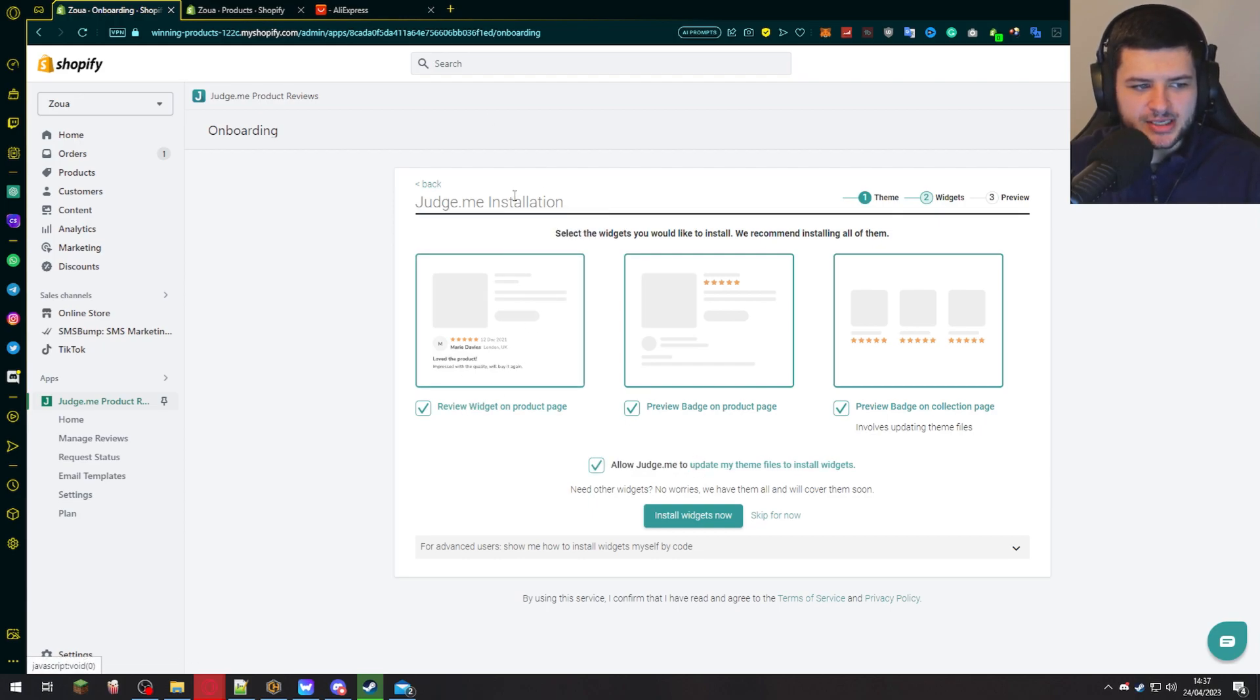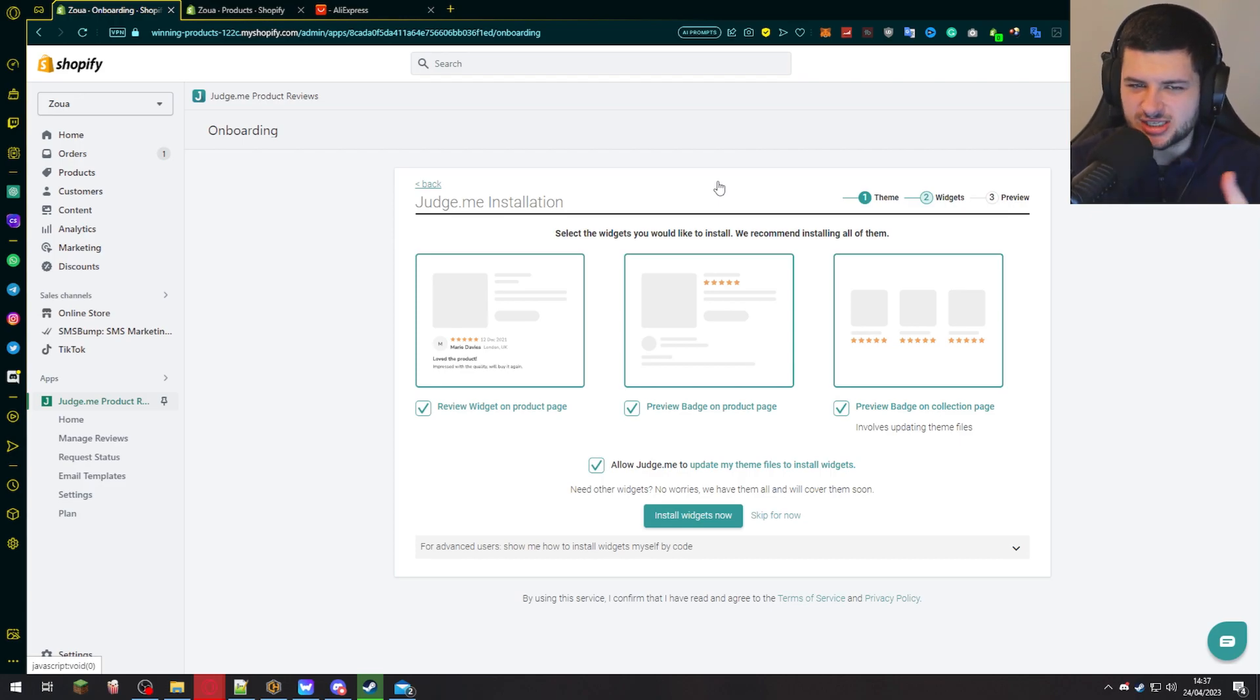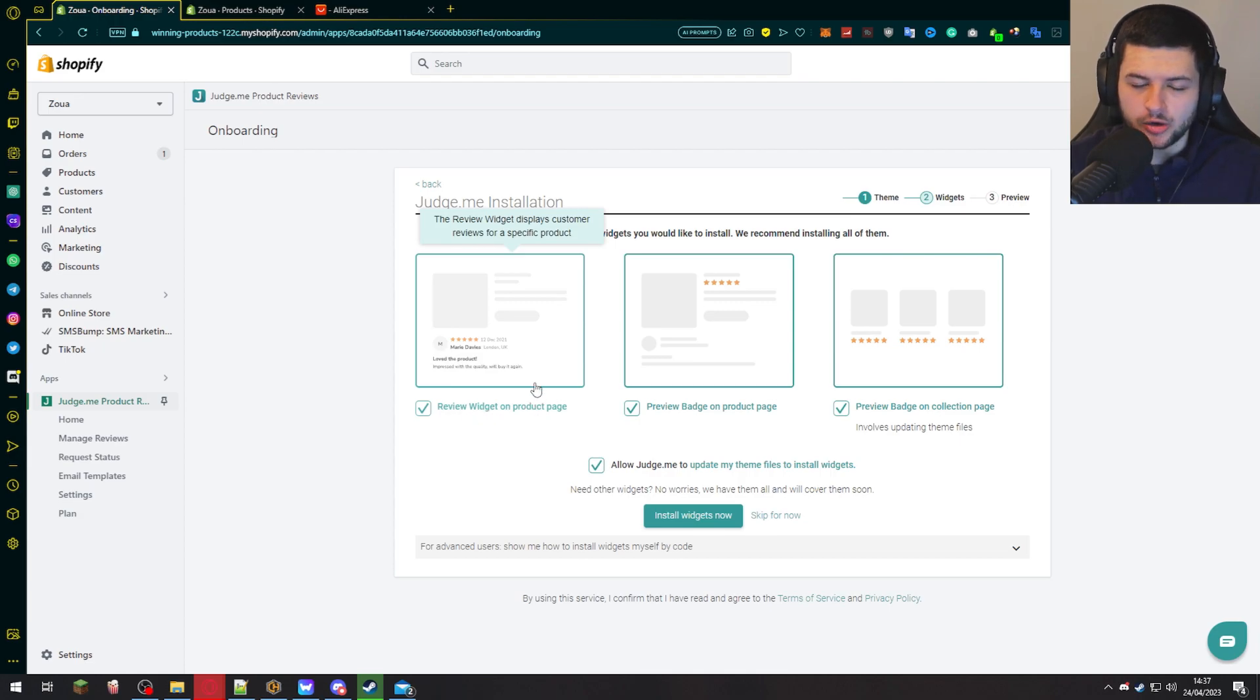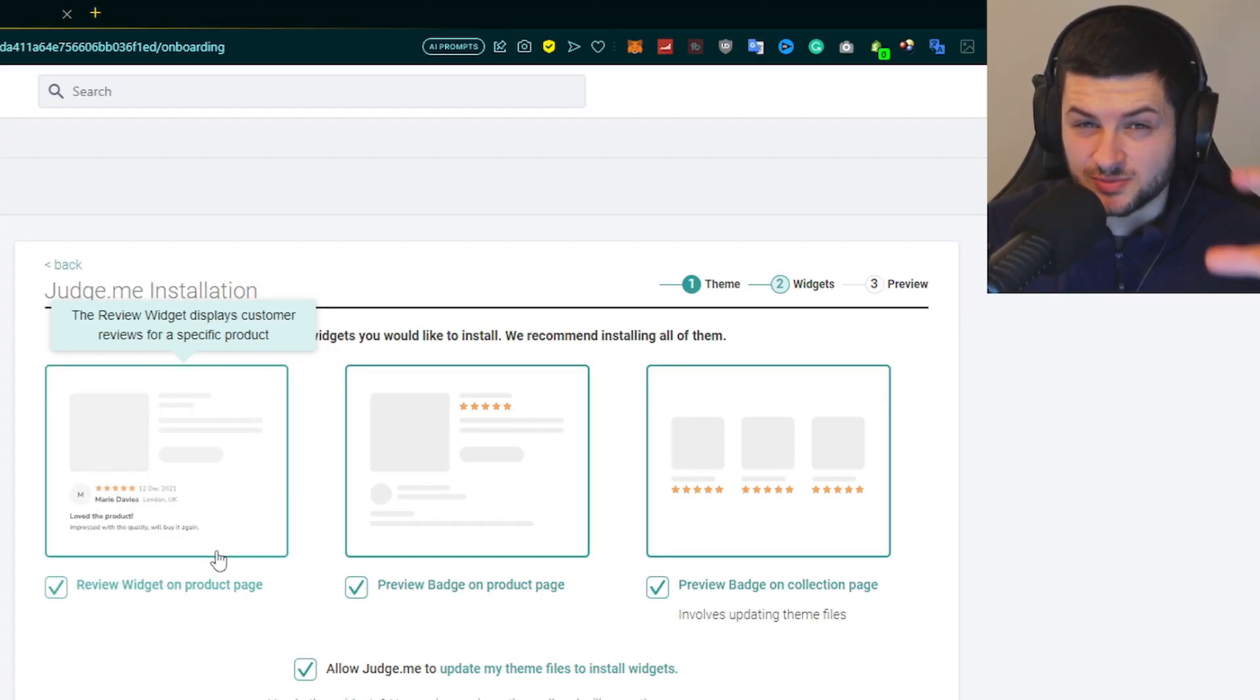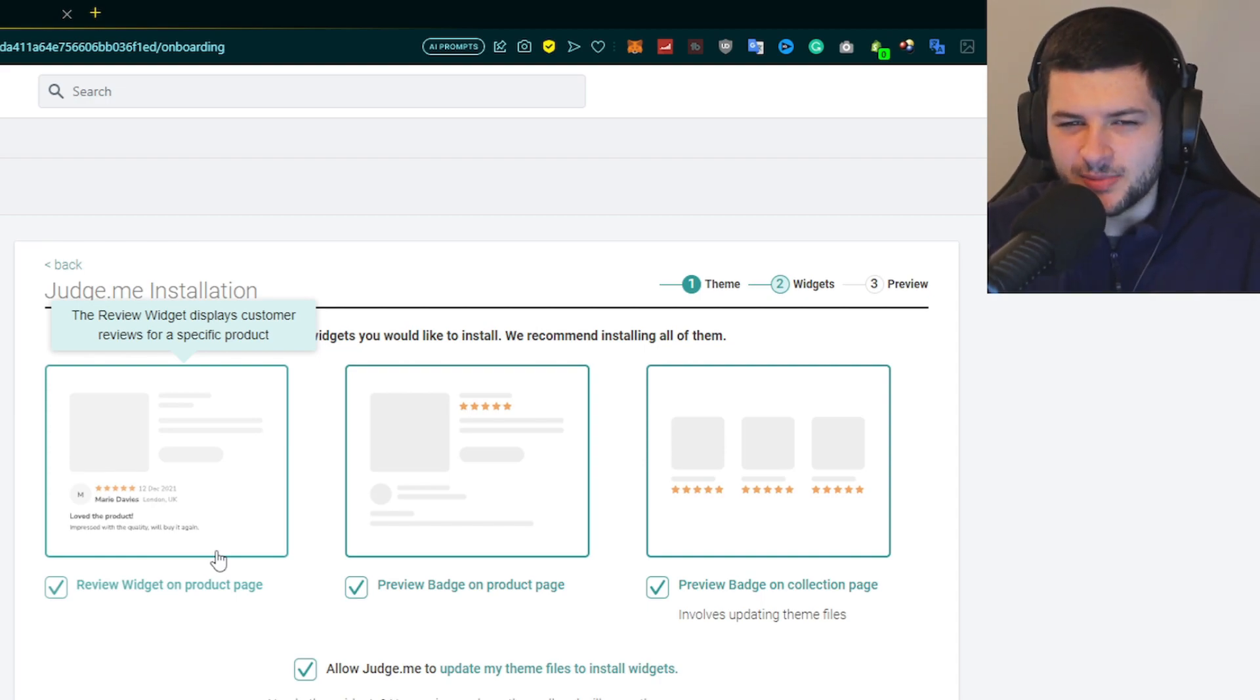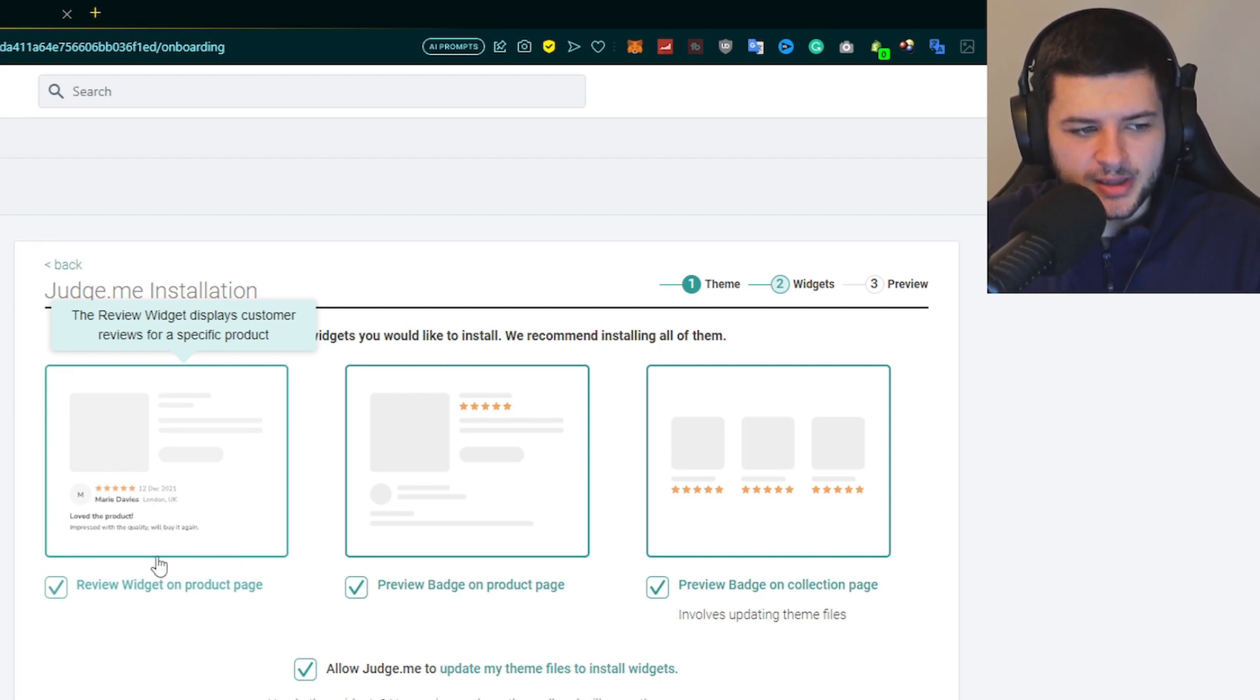This is where we can select the widgets we want to install. A widget is kind of like a small integration of the app on your page. We can have the review app on our product page, which we probably want because when customers go from our ad onto our web store, they're going to go typically just to the product page. It's a very small chance they're going to go off and click on the other pages like the homepage and some of the other pages on the website.